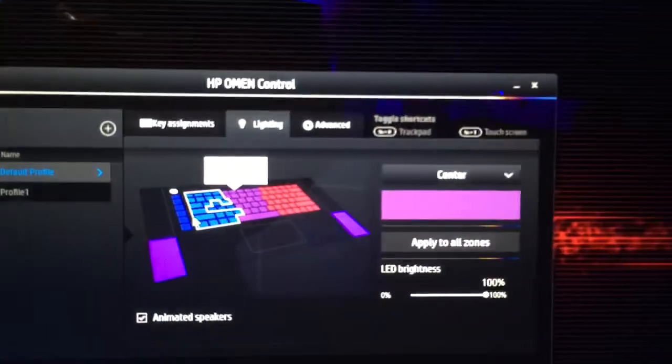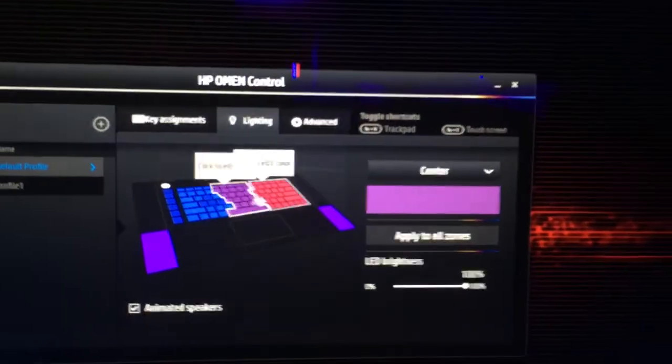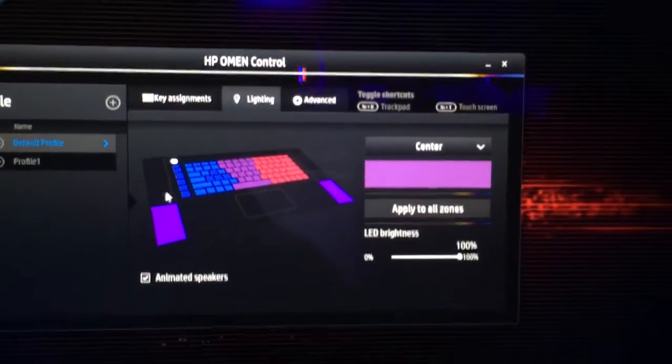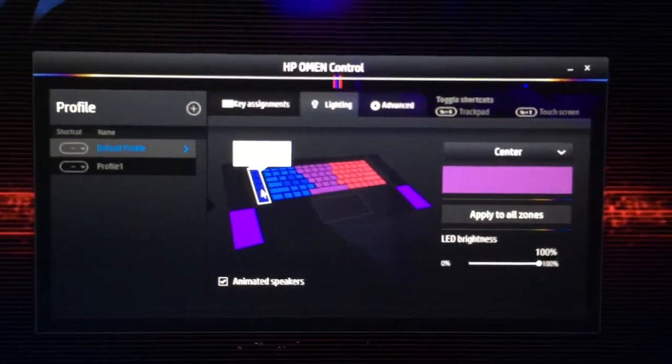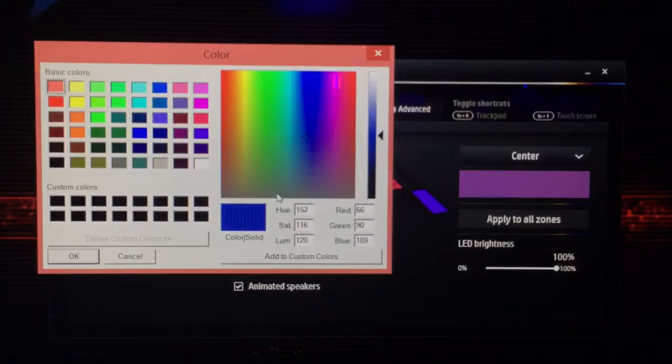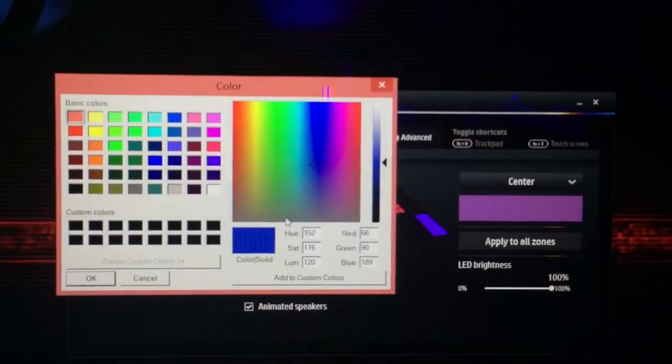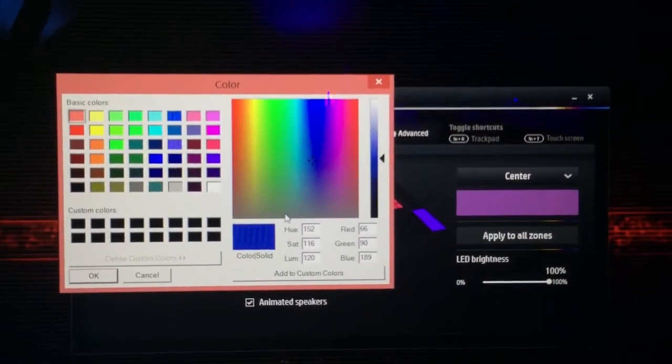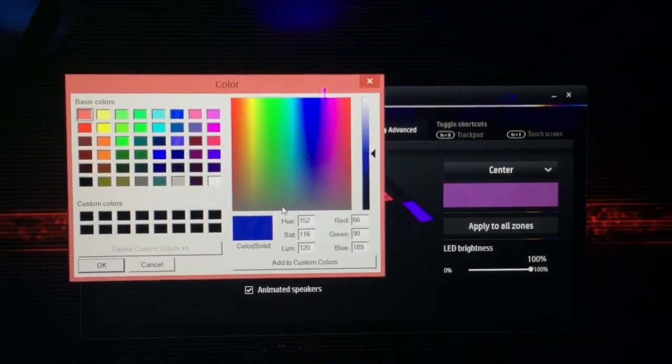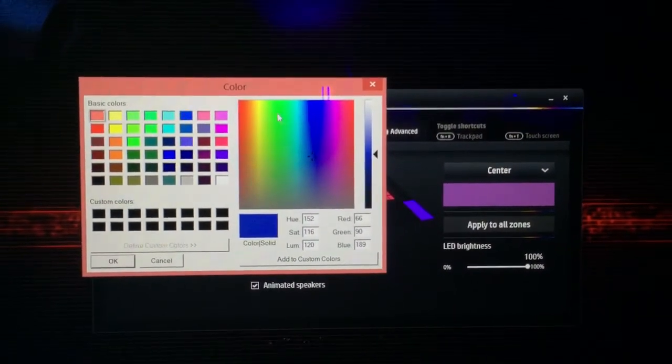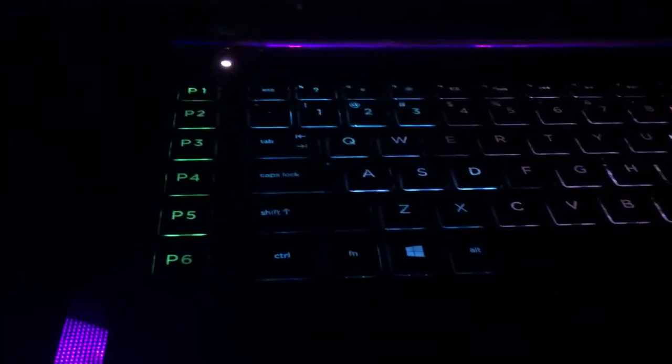So let's change some of the key colors right now. Certainly, so we can jump into lighting, and then you'll see on the screen, it's actually a really nice UI which shows you exactly where everything is located. So if I want to change the programmable keys on the left, I click on that set with the keyboard and then pick my color. So let's say I want to switch to green, then we hit OK, and that color changes to green within a second.